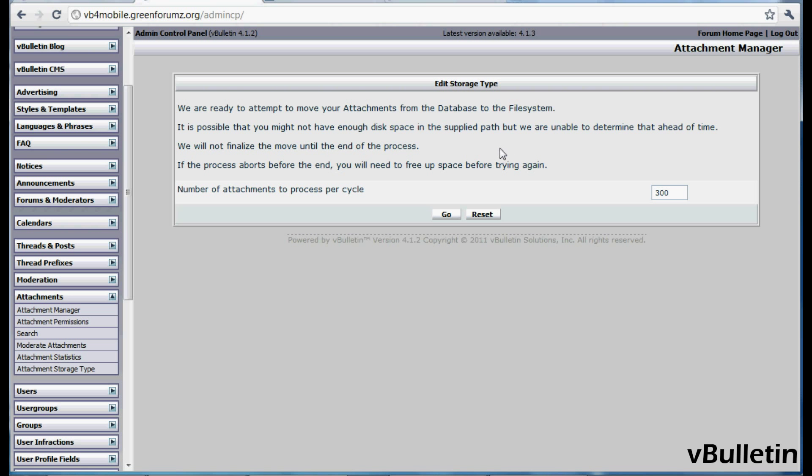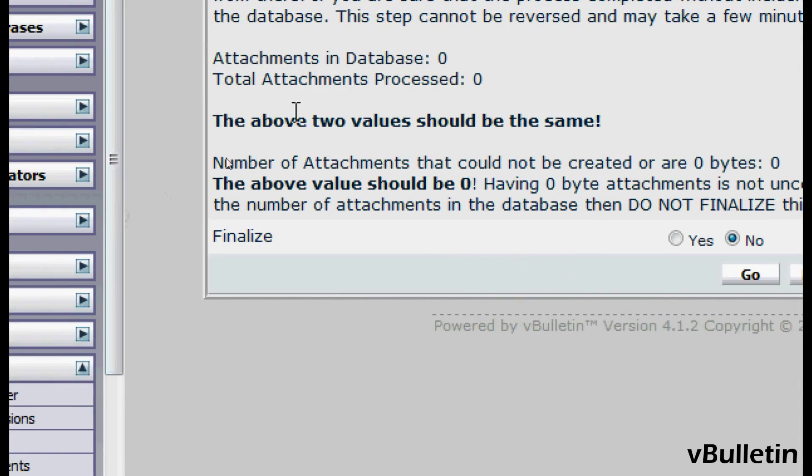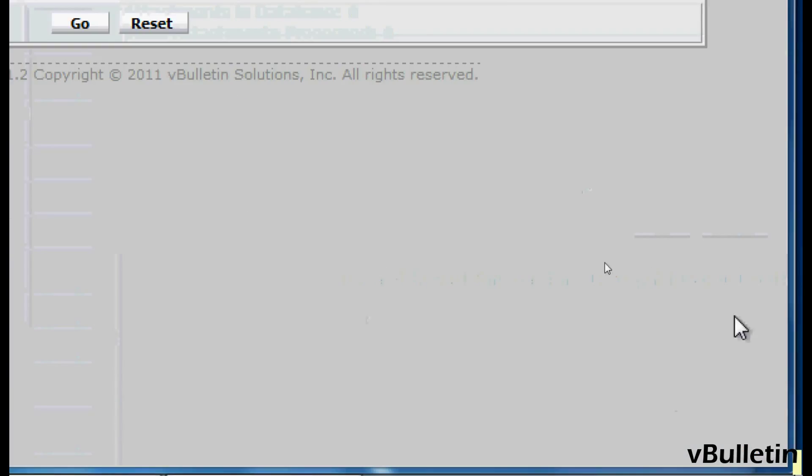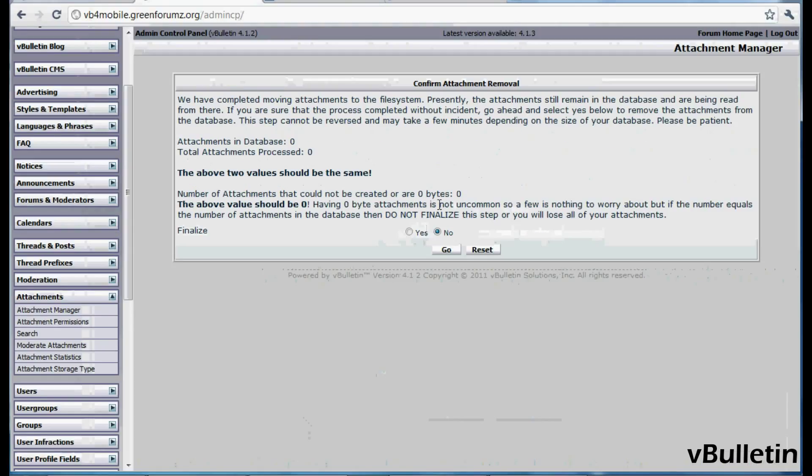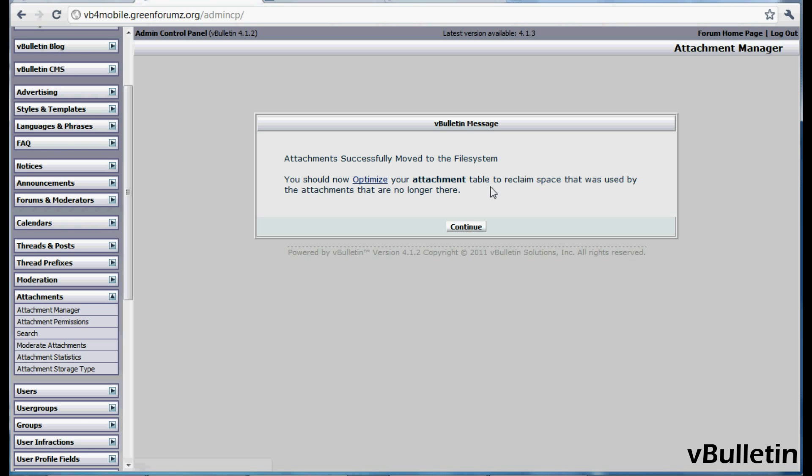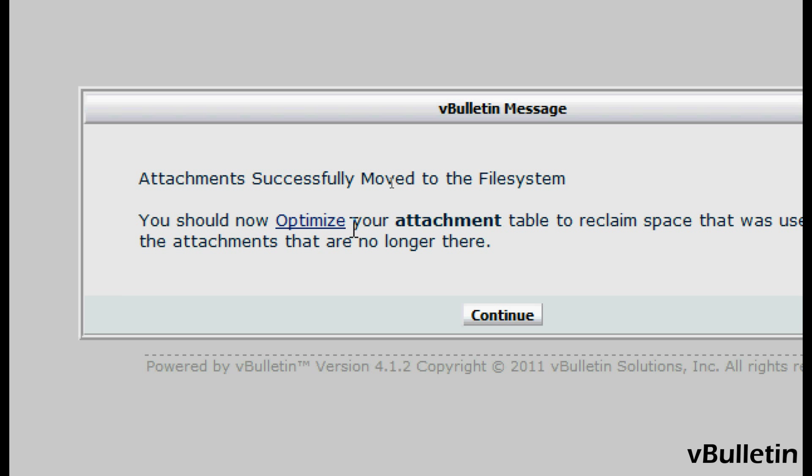Now click Go again and it will begin the process of moving your attachments to the file system. Then choose Yes and click Go. That's it. Congrats, you've successfully moved your attachment to the file system.